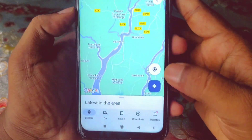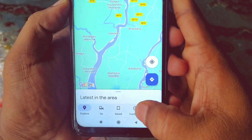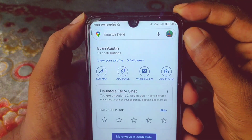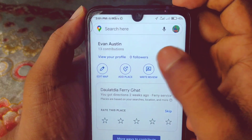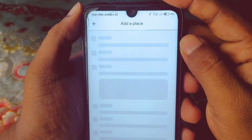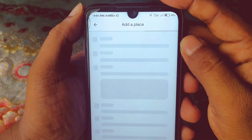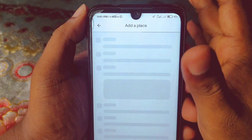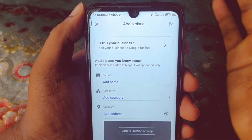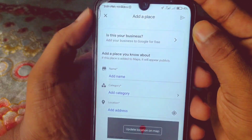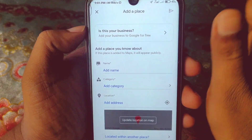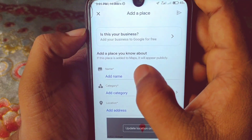To add your place, go to the Contribute option at the bottom and click on it. Then click on Add Place. It may take a few moments, so don't skip any steps — otherwise you won't understand the process.